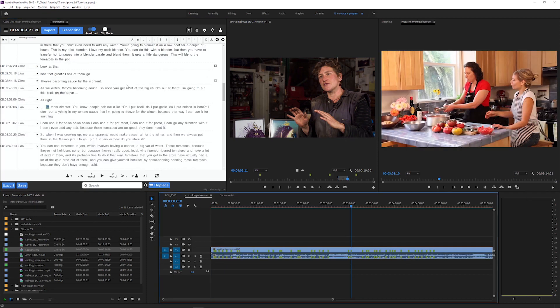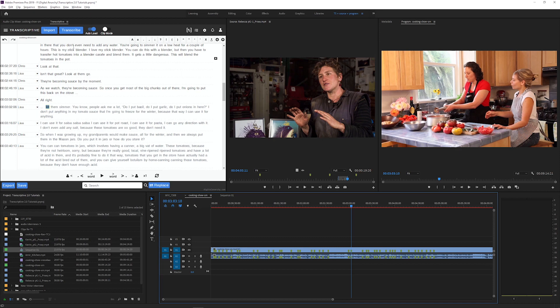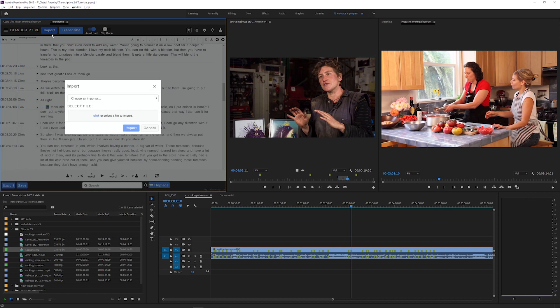If you have an existing transcript for your media files, Transcriptive 1.5 could use the AI speech engines to sync them online. Transcriptive 2.0 has a new built-in alignment tool that lets you do this offline and for free.